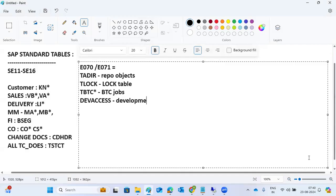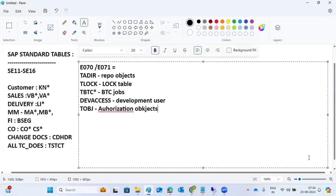The dev access table stores development keys and development users. Authorization objects are stored in the TOBJ table — all authorization objects are stored there.